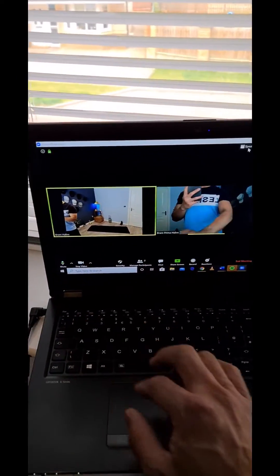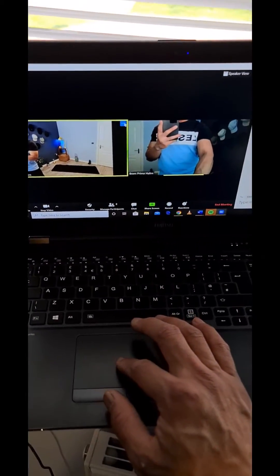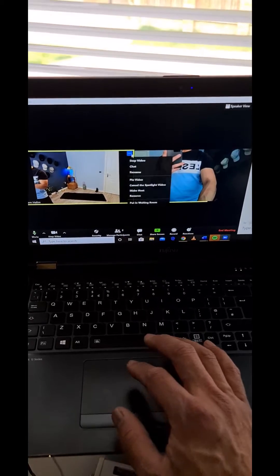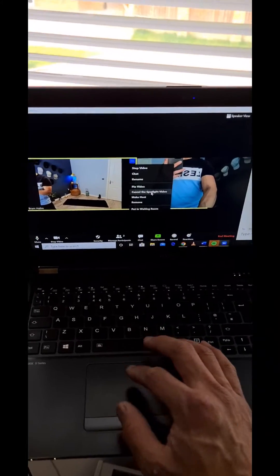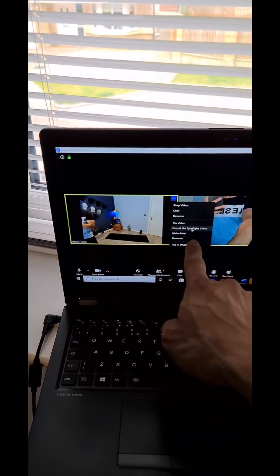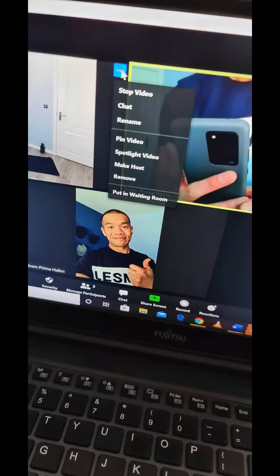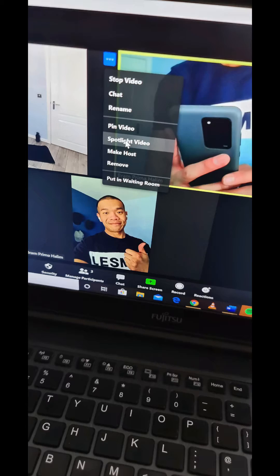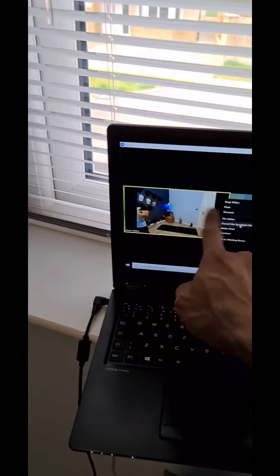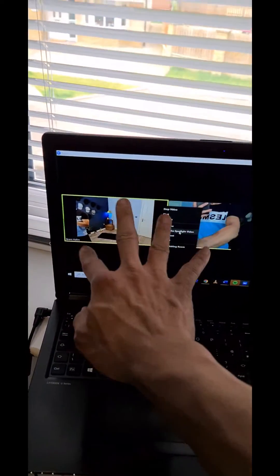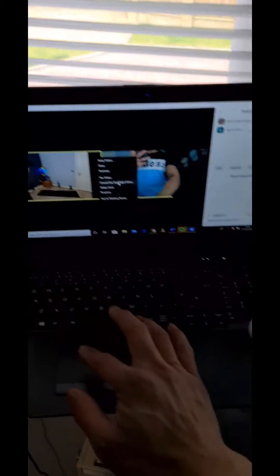So once you're on it, then you click the three button here. There will be an option to spotlight the video. When you click spotlight the video, this one, the one that we want to spotlight will be the one from the other equipment, for example.